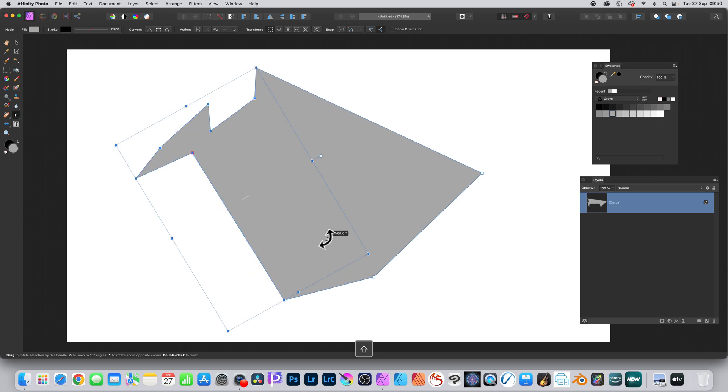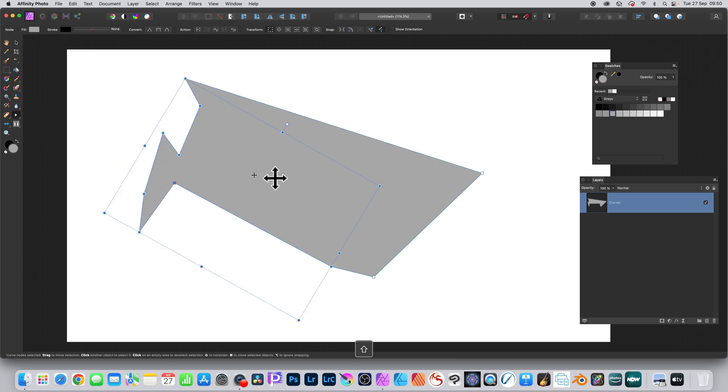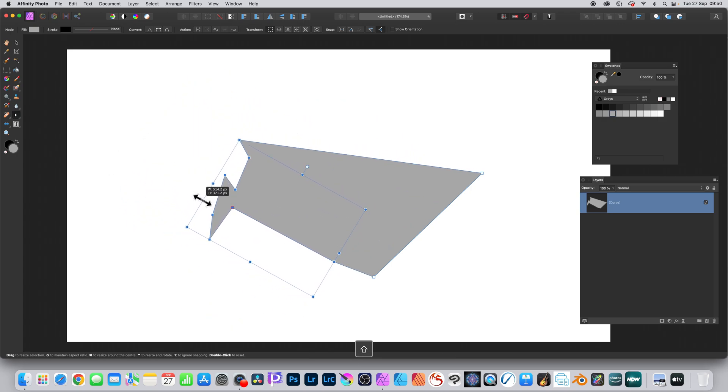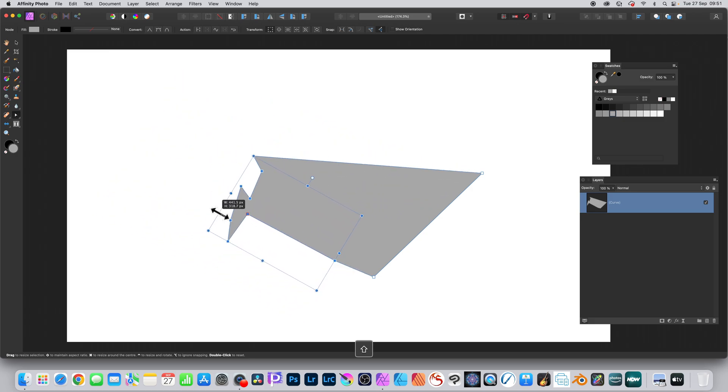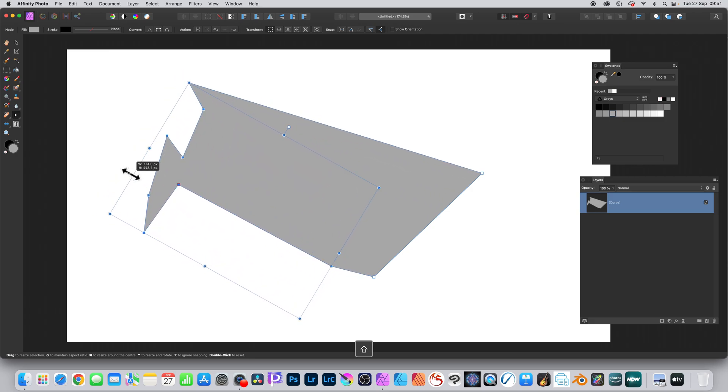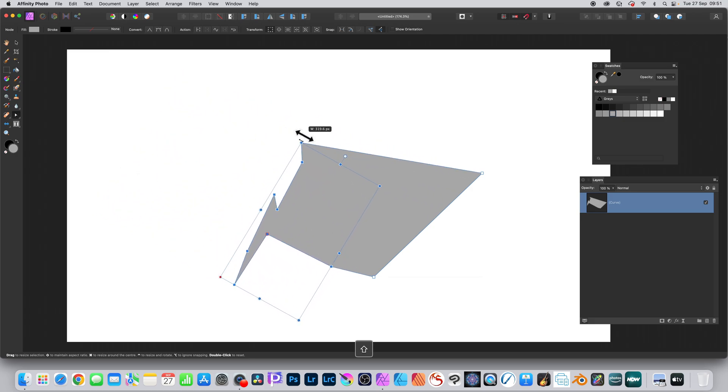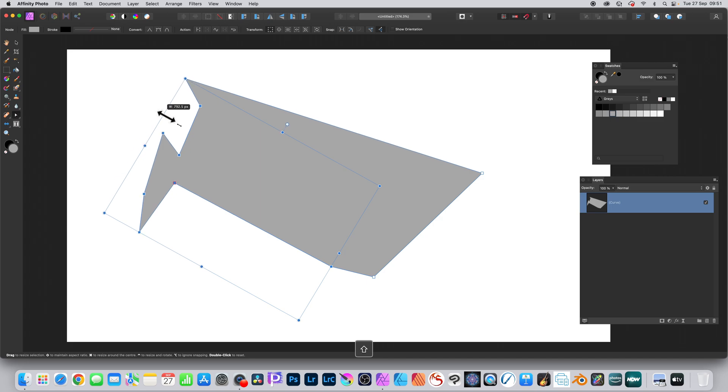You can also hold down the shift key as well, so if you want to constrain 30, 45 degrees, etc., you can do that. You can also constrain it proportionally as well by using the shift key.